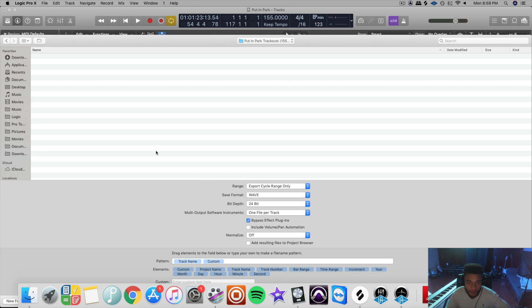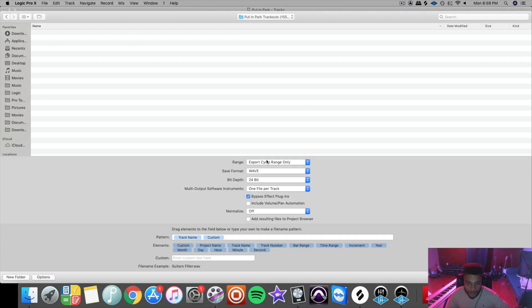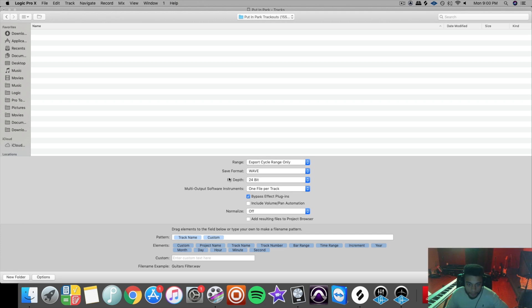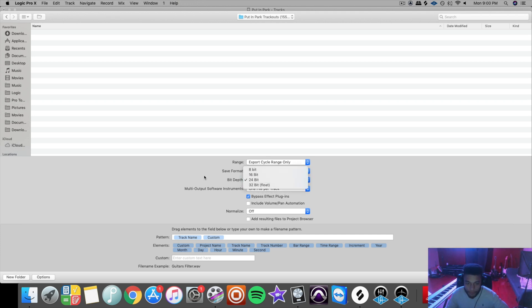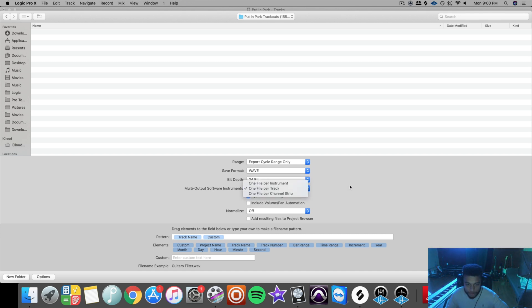And now this is the folder that your tracks will be exported to. So for range, export cycle range only. Save format: wave. Bit depth: 24-bit. Some engineers may want something different, but this is what I ask for, 24-bit. For multi-output software instruments, one file per track.